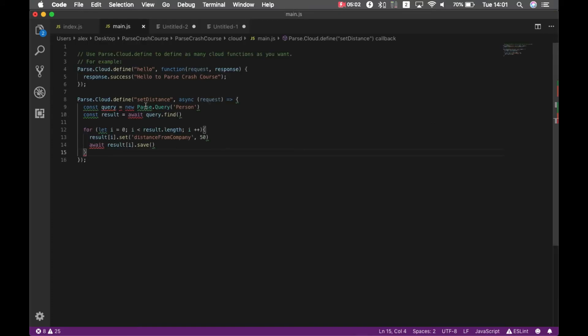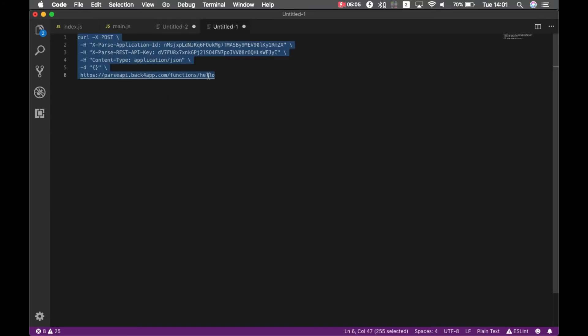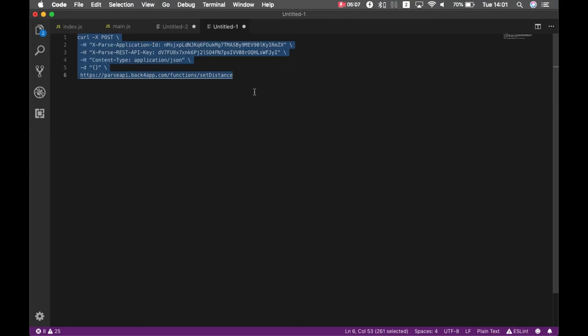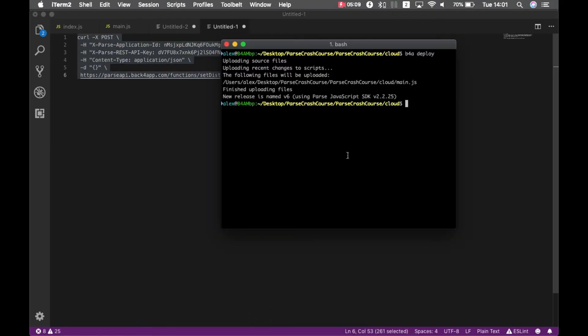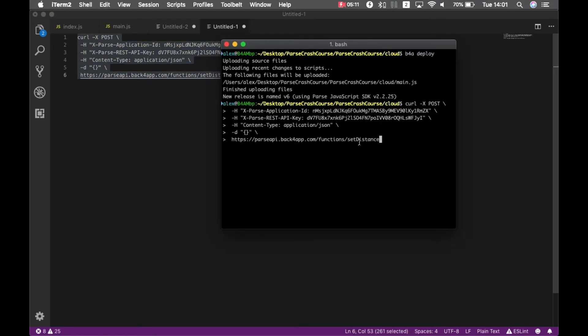I'm going to open here, my function is called setDistance, I'm going to paste it there, copy it, and if I go back to my console and run it, now it has run, it didn't bring me any result because I didn't put any return there.